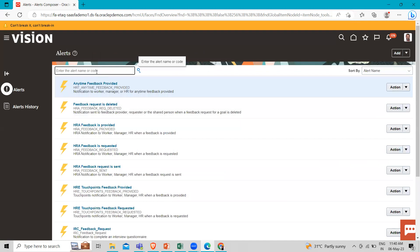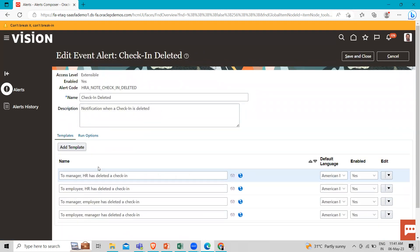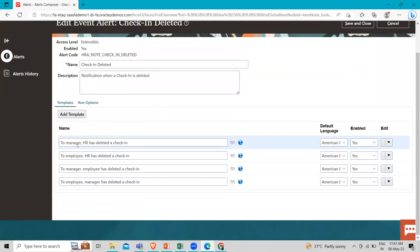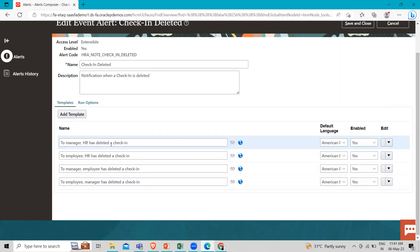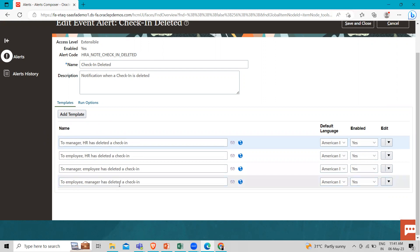Similarly, if you go into any of the check-in templates and select Edit, you can see the different roles configured. For example: to manager — HR has deleted a check-in; to employee — HR has deleted a check-in; to manager — employee has deleted a check-in; and to employee — manager has deleted a check-in. These are the templates you can configure.